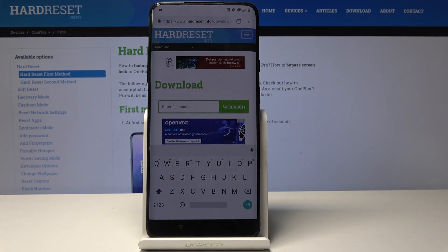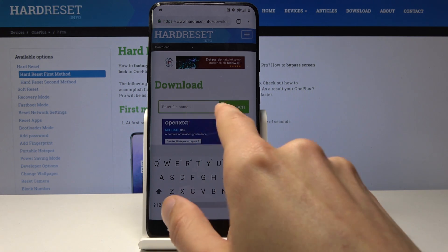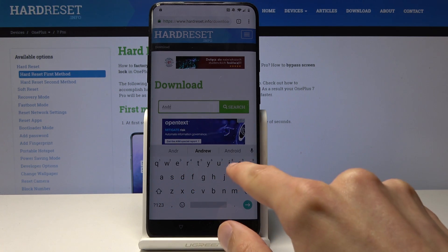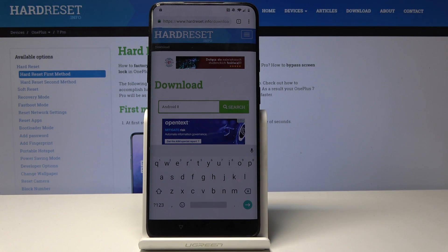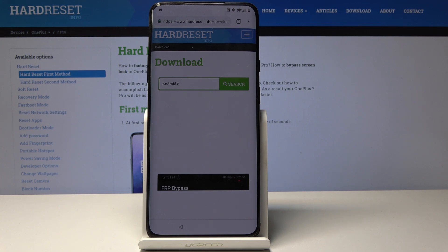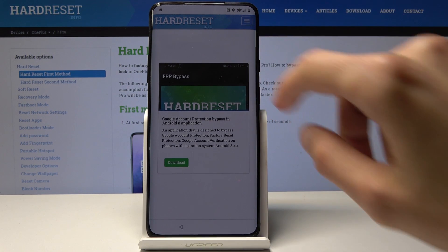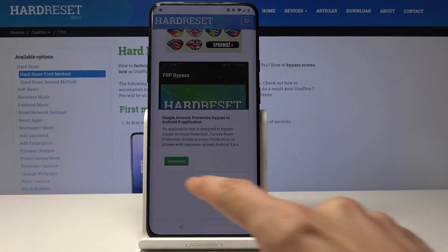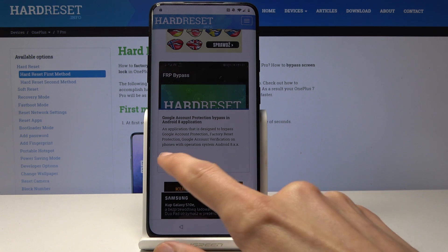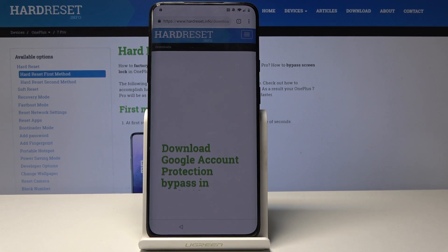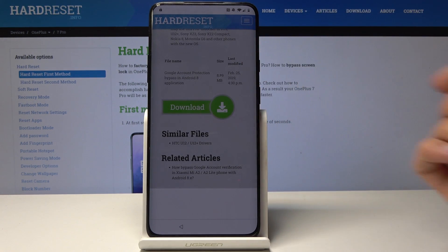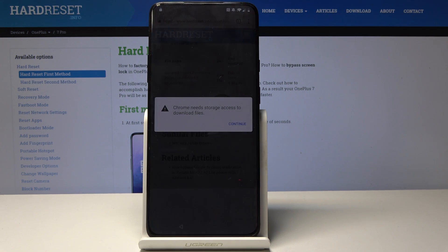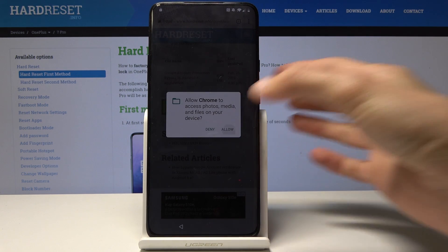From the downloads section, search for 'Android 8' — type it in the search field and search for it. You should see the result, so download it by tapping the little download button. Then scroll down, you'll see another download prompt — tap on it again and continue and allow, because we want to download it.